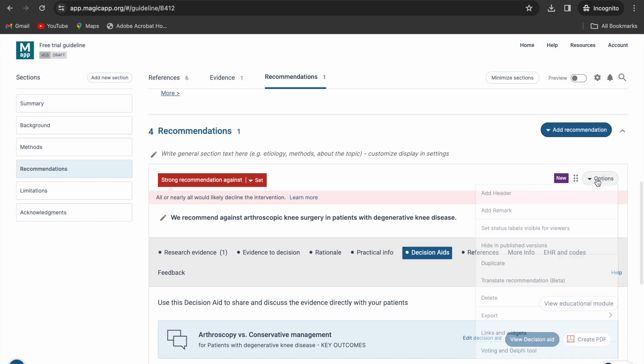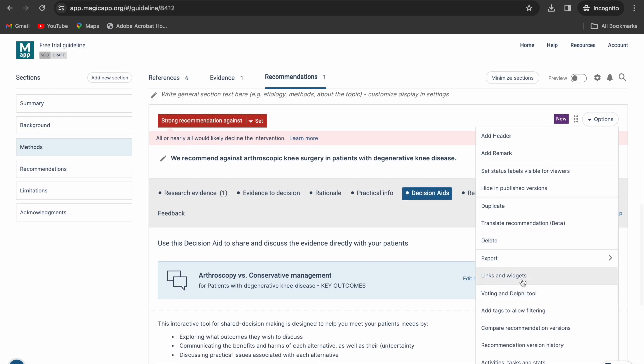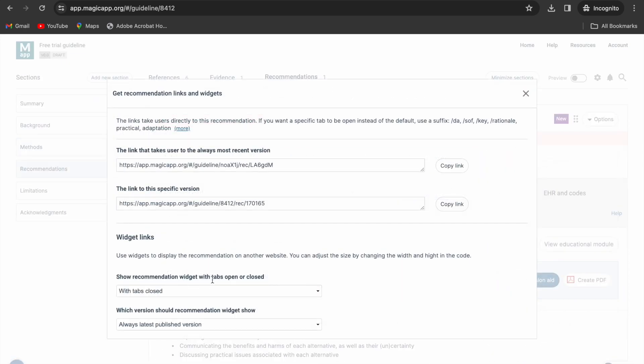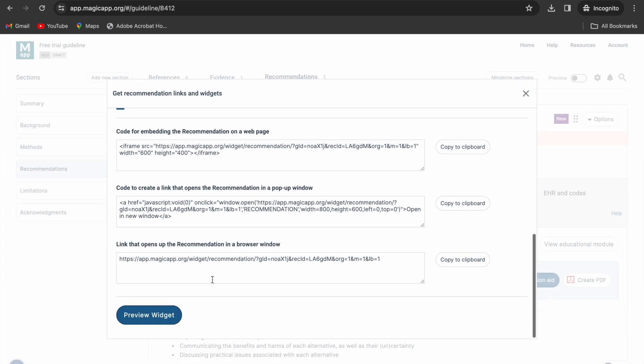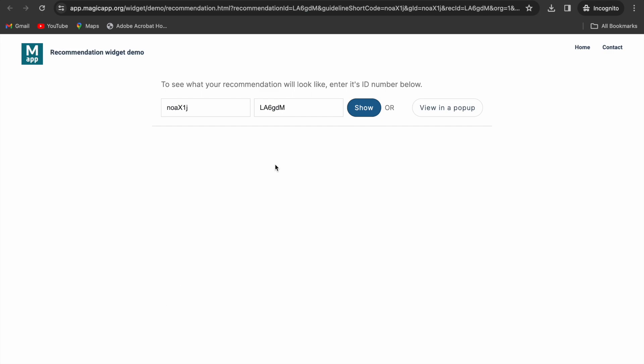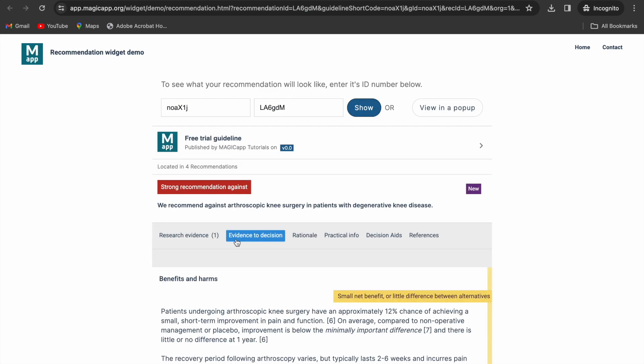For recommendations and PICOs, you can use the links and widgets feature under options to create links to the content that can be incorporated in various formats, websites or documents.